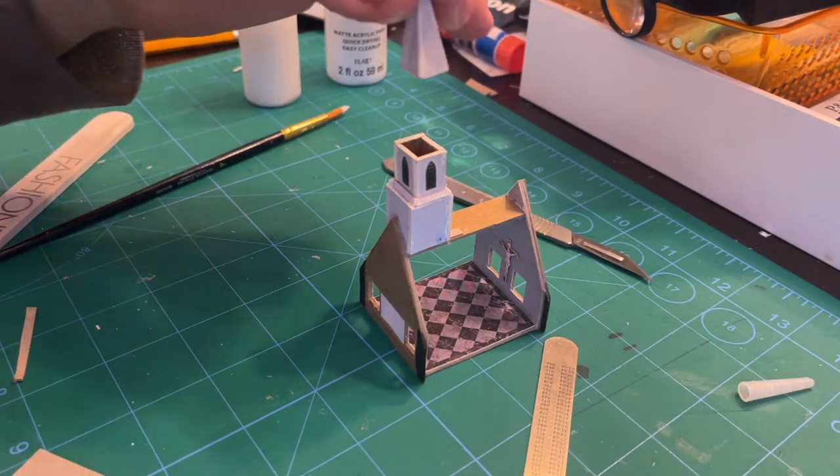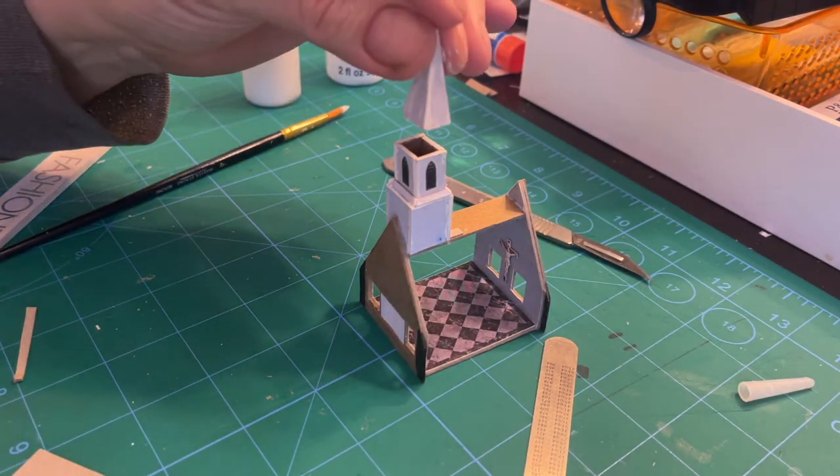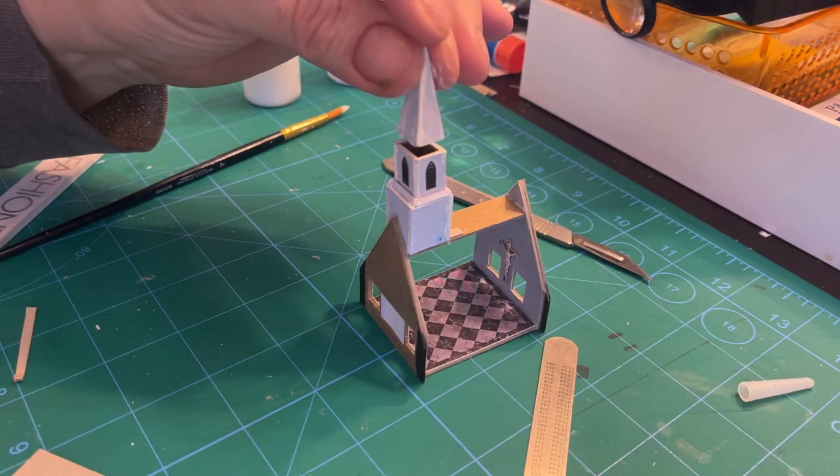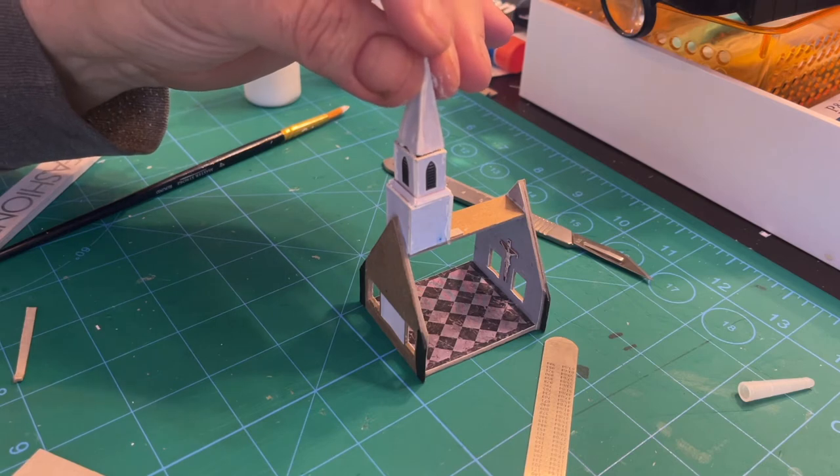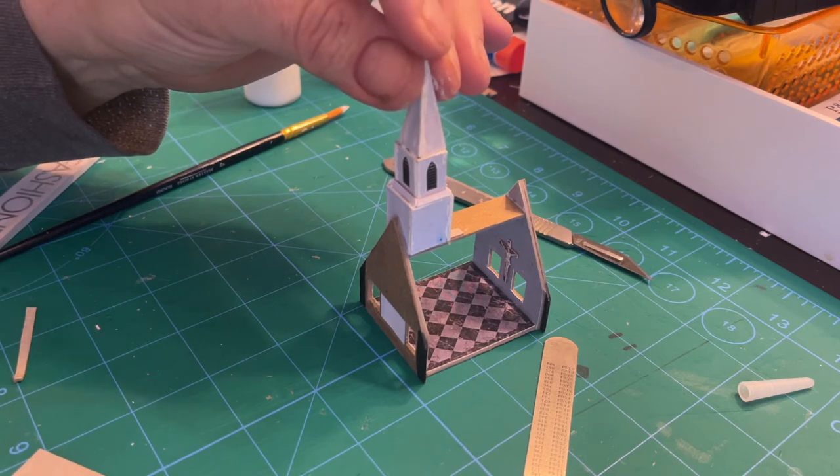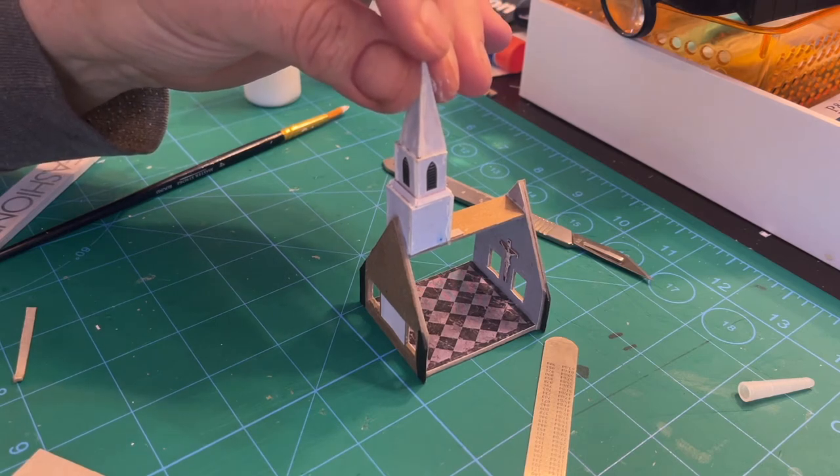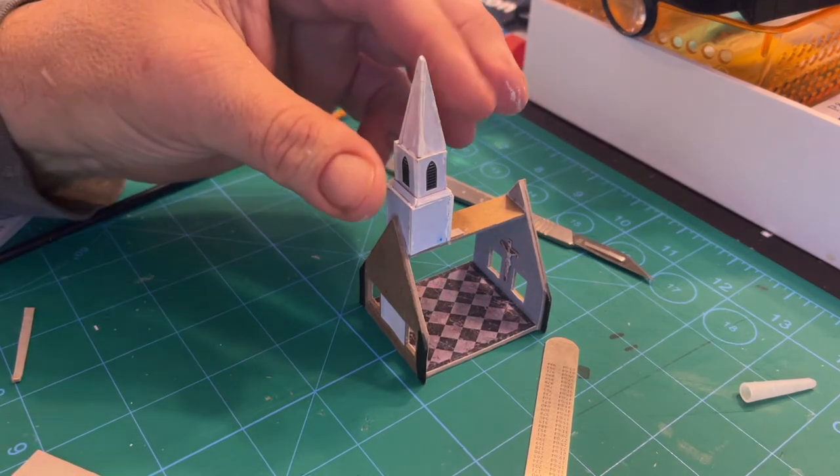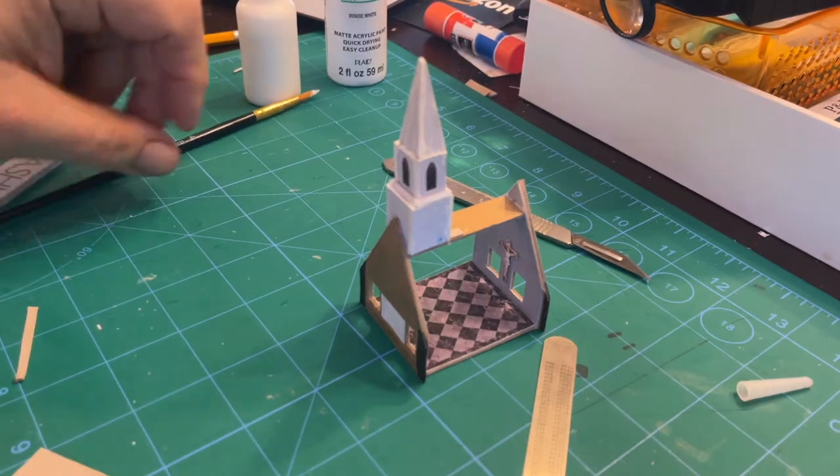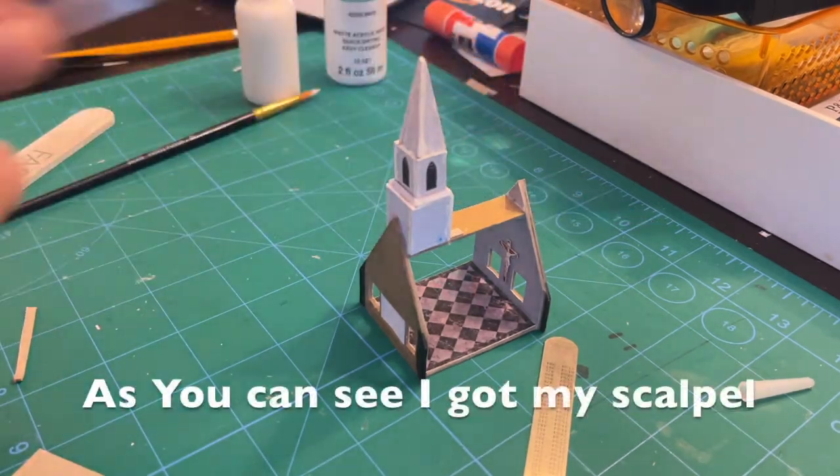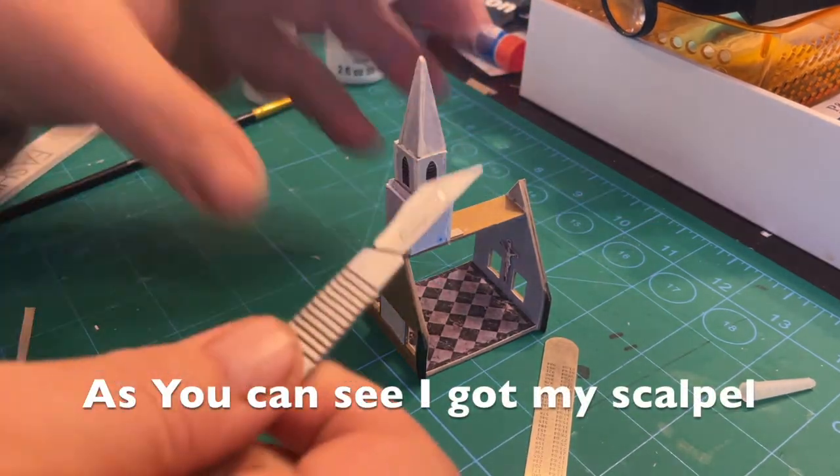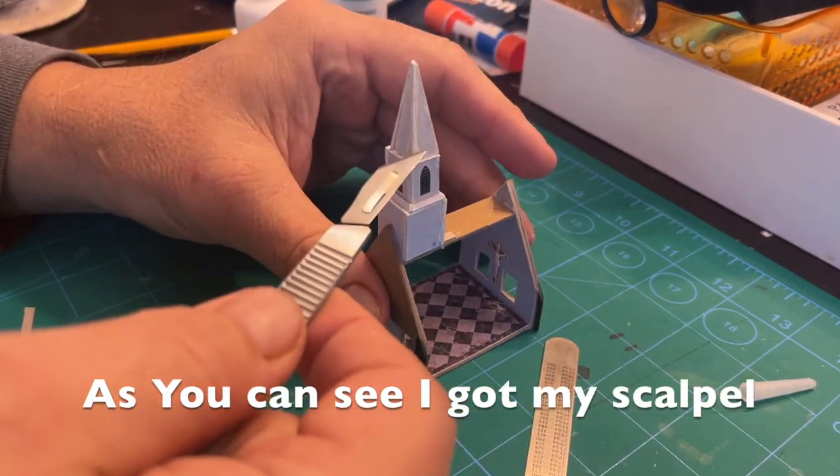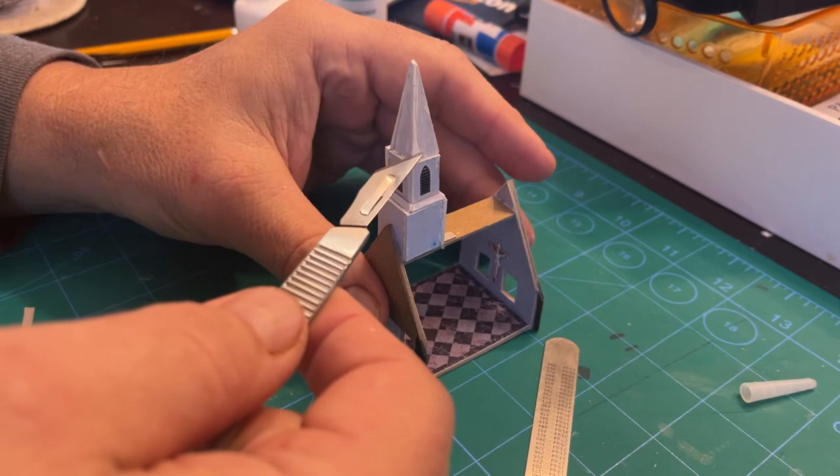Being able to put on a tiny, precise amount of glue in just the spot you need it has been essential in doing these scratch builds. If you're interested in them, I'll put a link to them and all the tools and supplies I use in the description below.